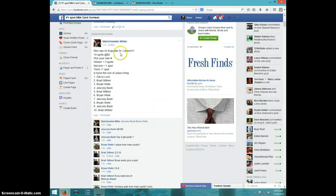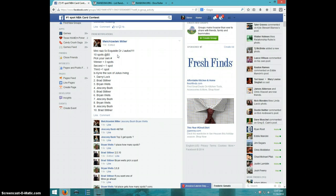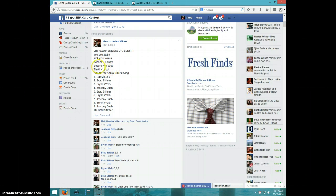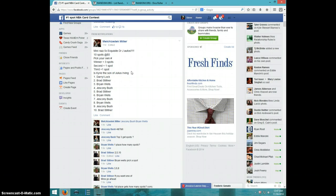Hey guys, this is Steve doing a video for Melchizedek. This is Mini Razz for five spots in the Dr. J Autos. The winner will get three spots, second place gets one, third place gets one.